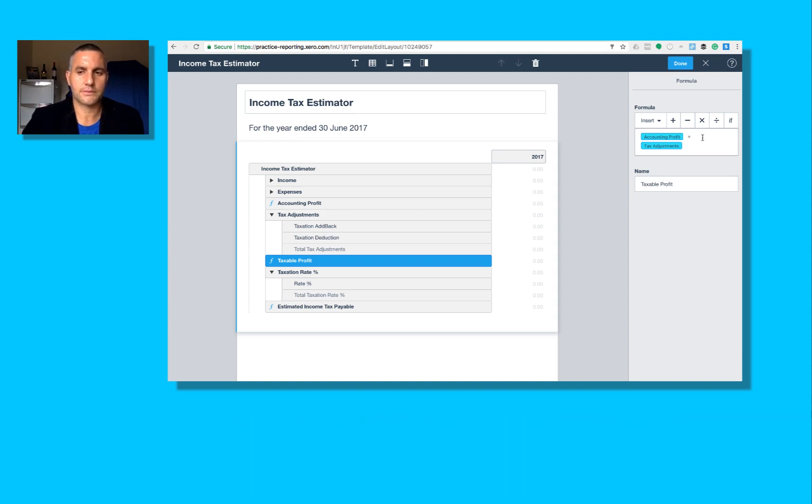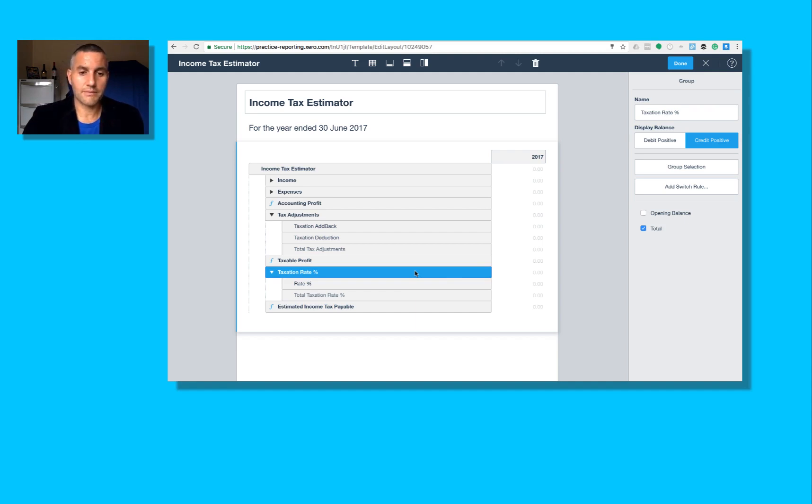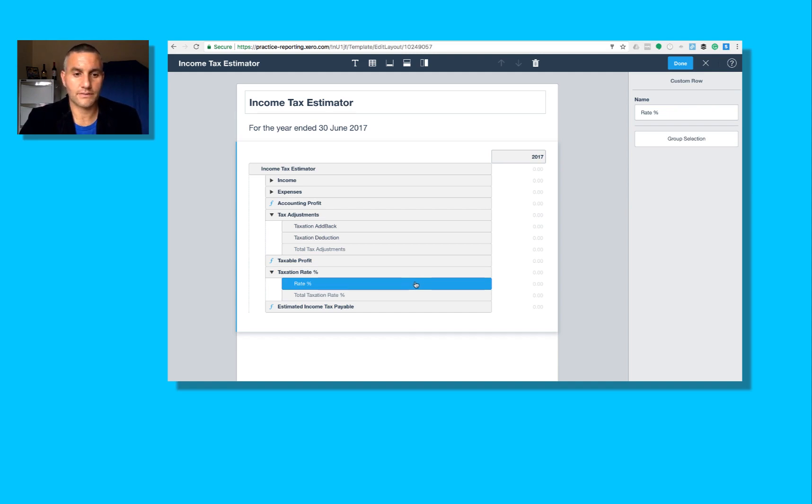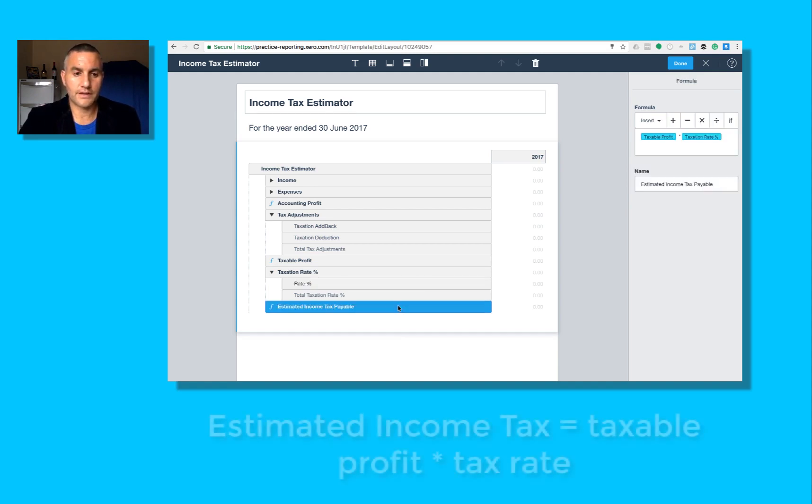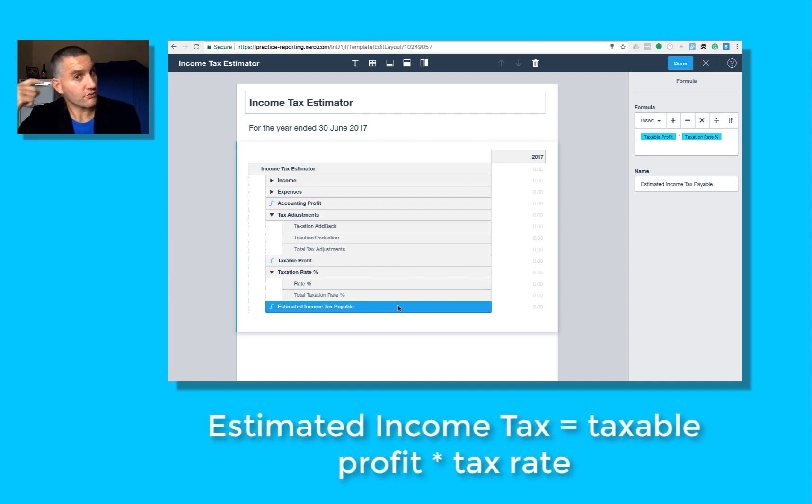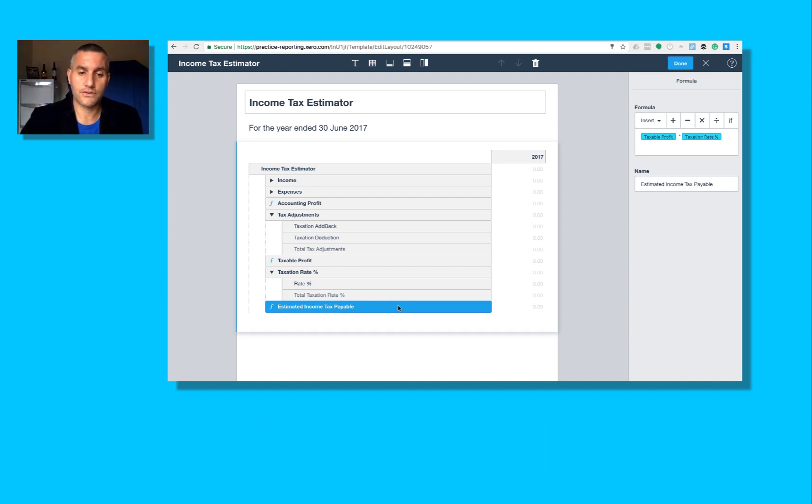Then I've got another group called taxation rate percentage, also a credit positive. Within that is another custom row where we're going to enter figures ourselves. And then the final formula is, of course, the taxable profit multiplied by the taxation rate. So if your template looks like this, then you're good to go.